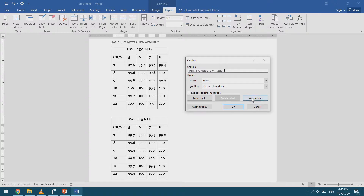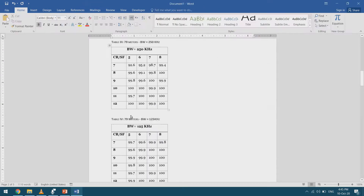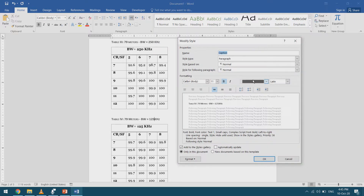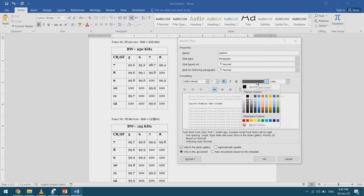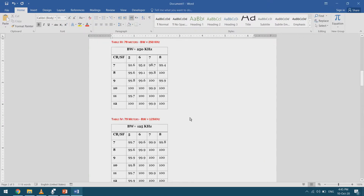If I change the numbering to Roman numerals it will also update all the other tables. In the text styles I'll notice a style labeled 'Caption' — I can modify it to change all captions at once. For example, if I want all captions to be in red I can change the color, just like modifying any other style, and all captions update at once.